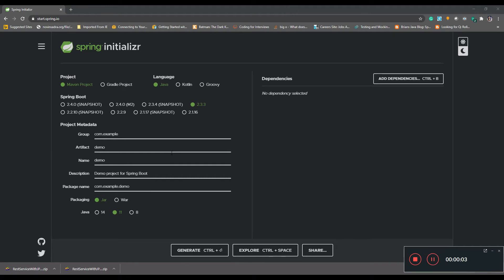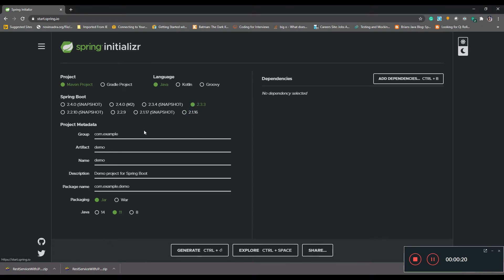Hello everyone, welcome to the channel. Today we are going to see a Spring Boot service with Java project model system. Let's use Spring Initializer to create the Maven project. We are going to use Java 11 and Spring version 2.3.3, with group ID com.dev.bok and artifact ID rest-service-with-java-project-model-system.